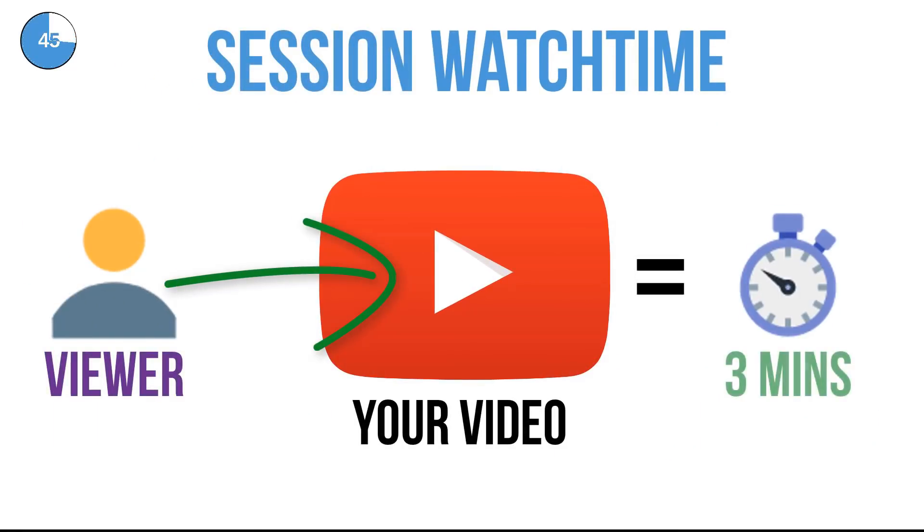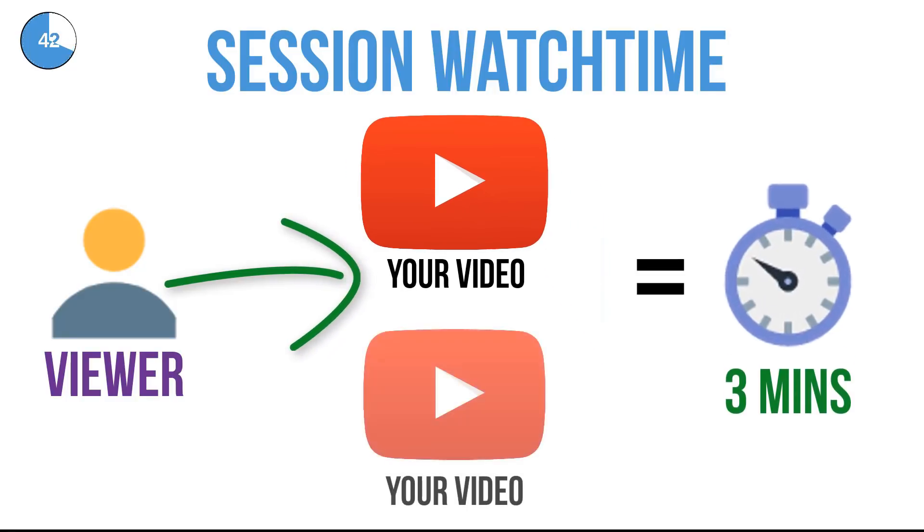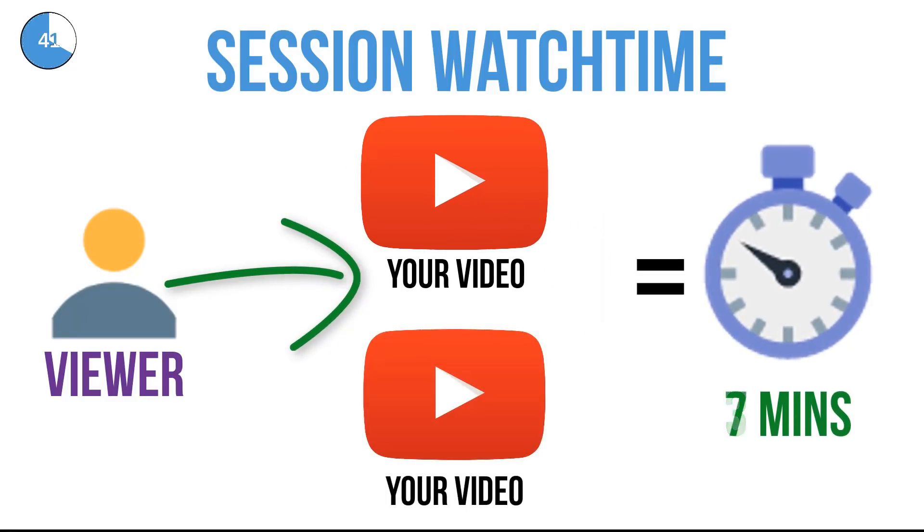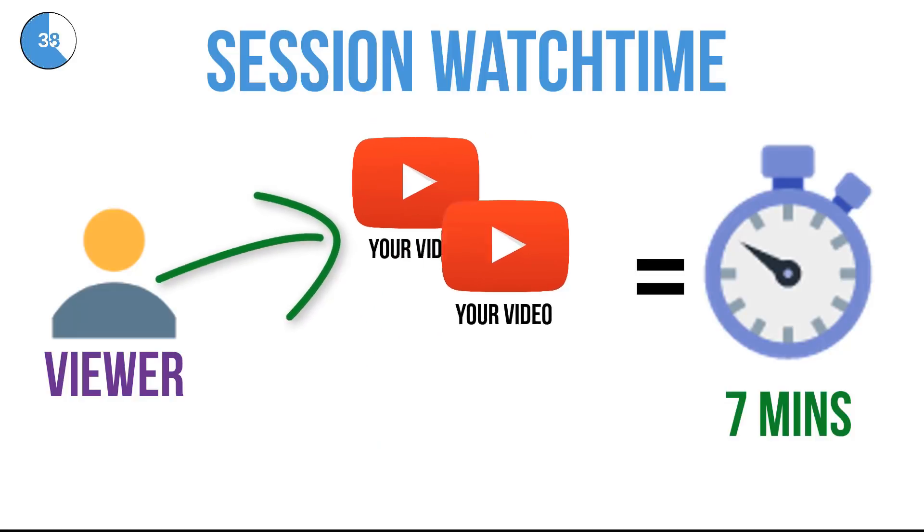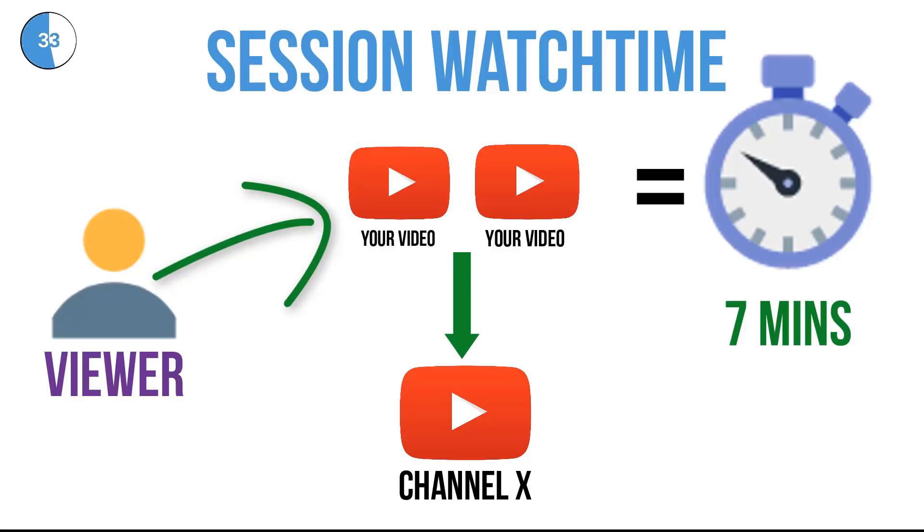They watch it, enjoy it and decide to watch another one of your videos. Great. But after watching that video, they then see a related video from another channel and go and watch that too. That's bad news for you right?